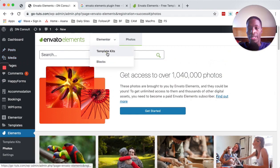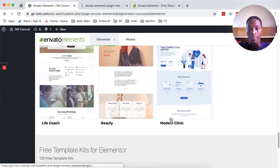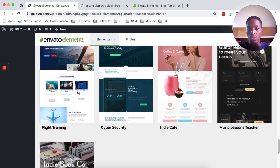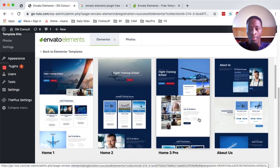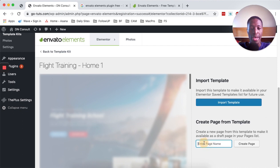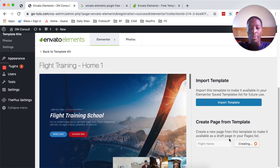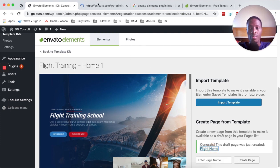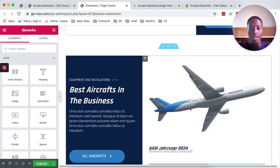Now let's go back to our template kits. I'm going to import one free template to use in this tutorial. Under the free templates, I'm going to come over here to the flight training template. I'm looking for the home template — I think that will work well for us. We can import this or simply enter a page name and create that page. I'll name this 'flight home' and create a page. Now we have created a page from this template, which will be available in our pages in Elementor. When we click on 'flight home,' our template is now imported into our existing Elementor website.